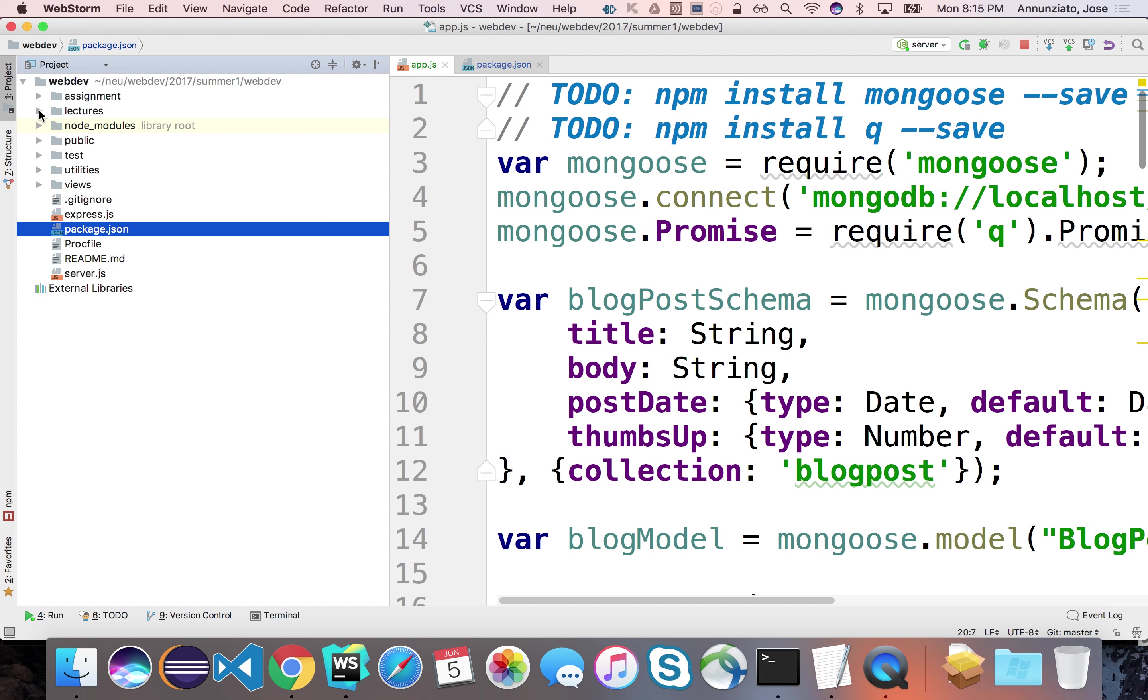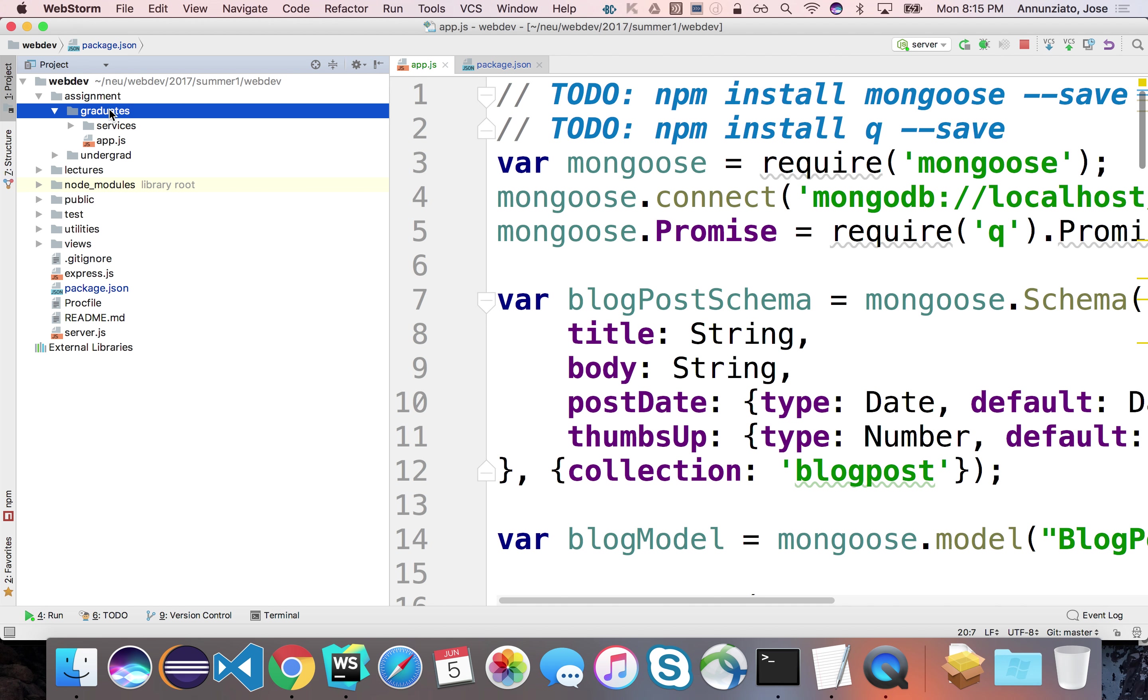Alright, so let's start working on the next assignment that is going to allow us to implement the model and the schema and be able to store this information permanently in the database.